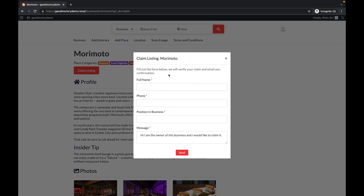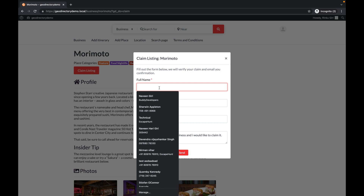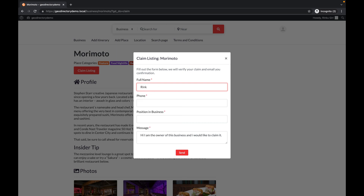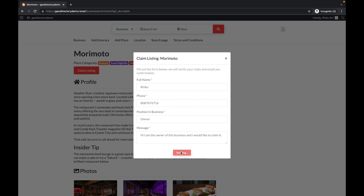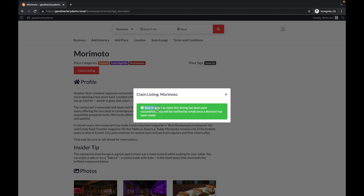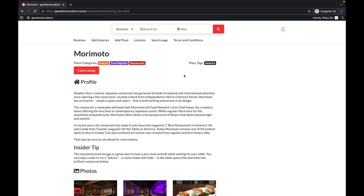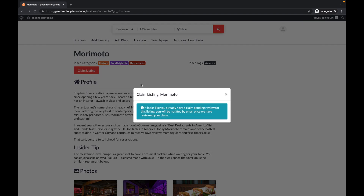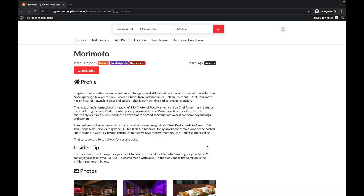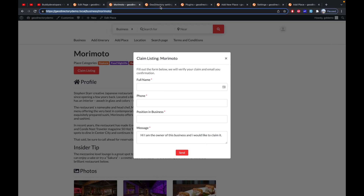Once logged in, the claim form reappears. I'll fill up the form as the owner of this particular listing. There is an option to write a custom message, but let's keep it default. After submitting, there's a message: 'Your request to claim a listing has been sent successfully and you will be notified by email once the decision has been made.' If the user tries to claim it again, a message appears saying the claim is already pending.